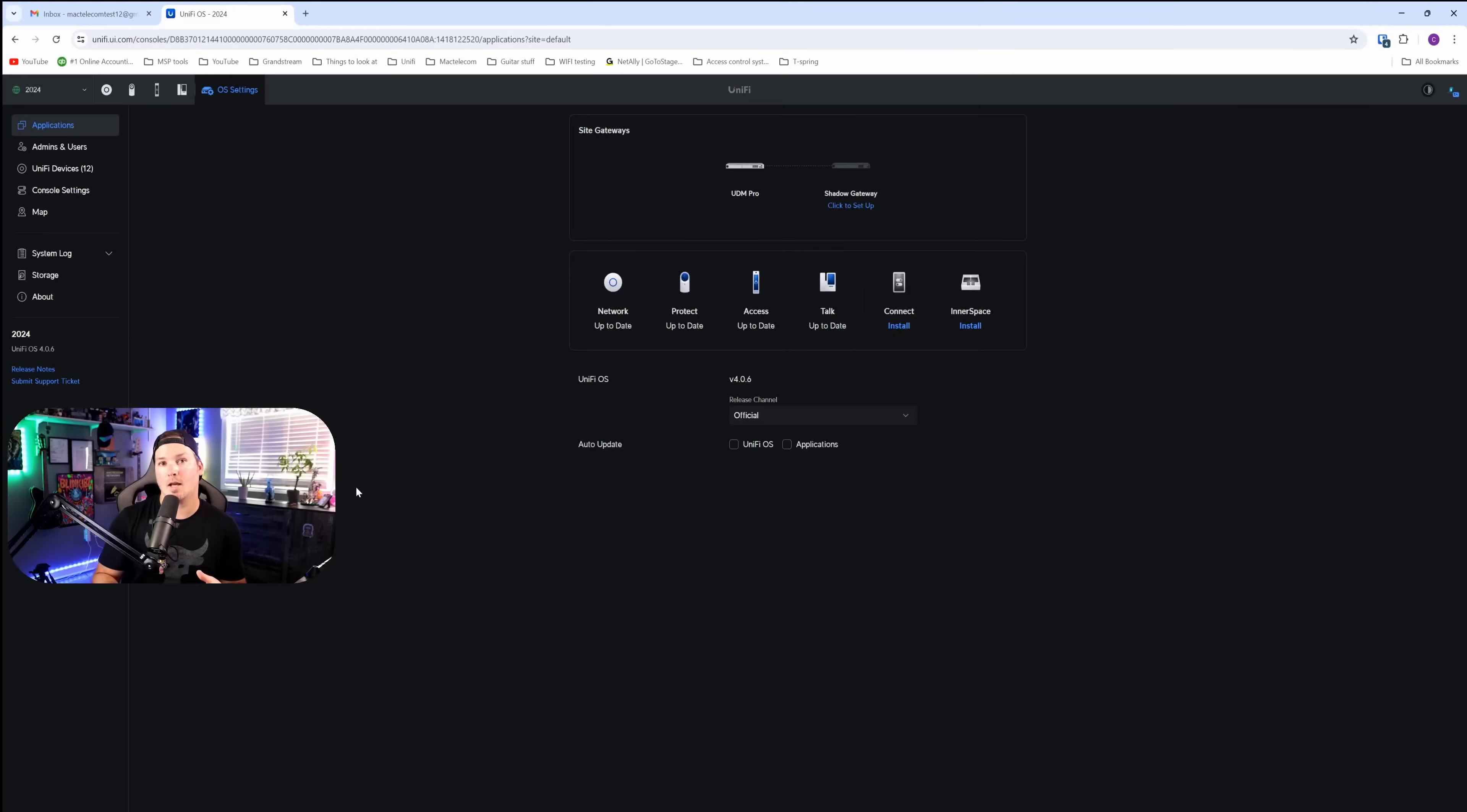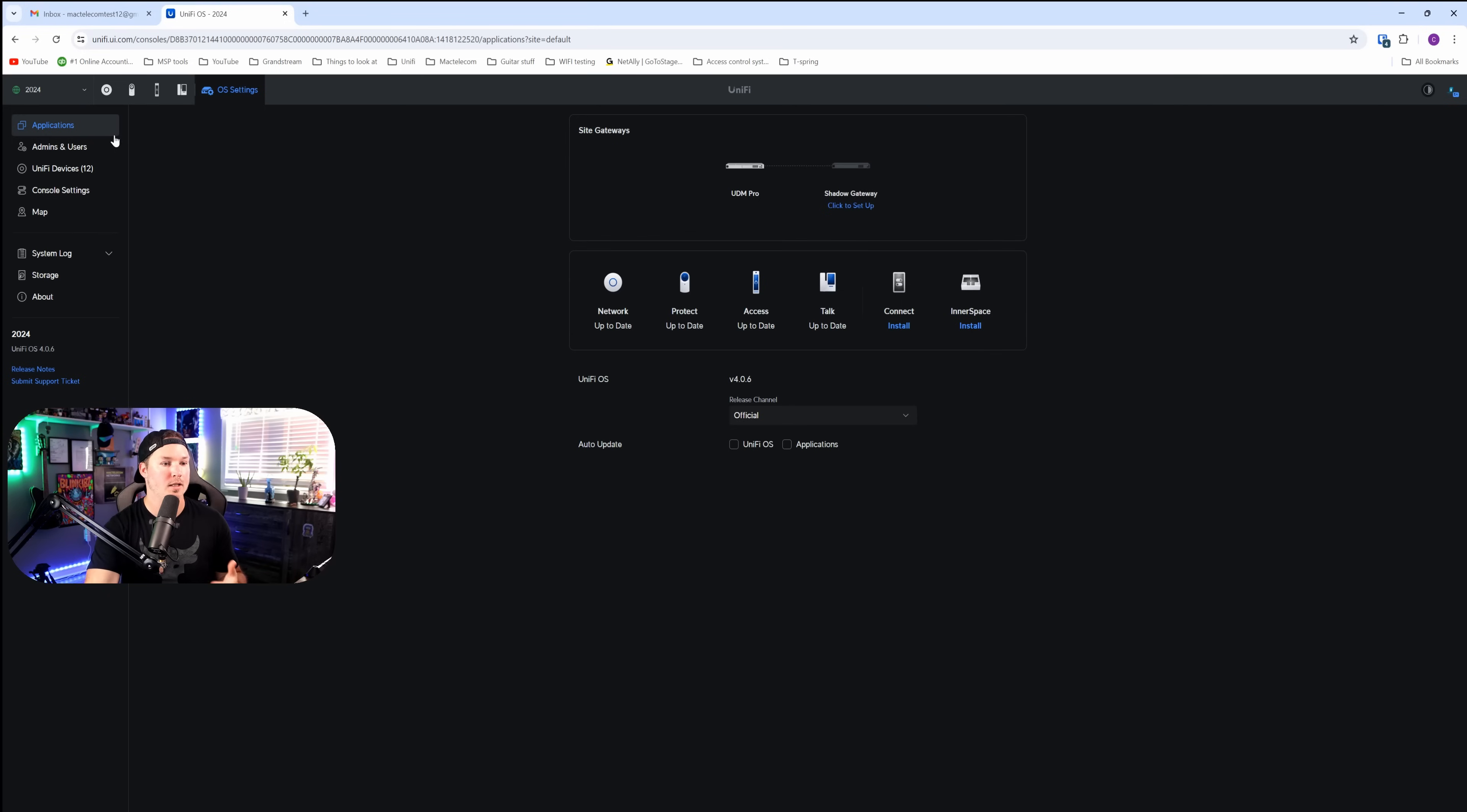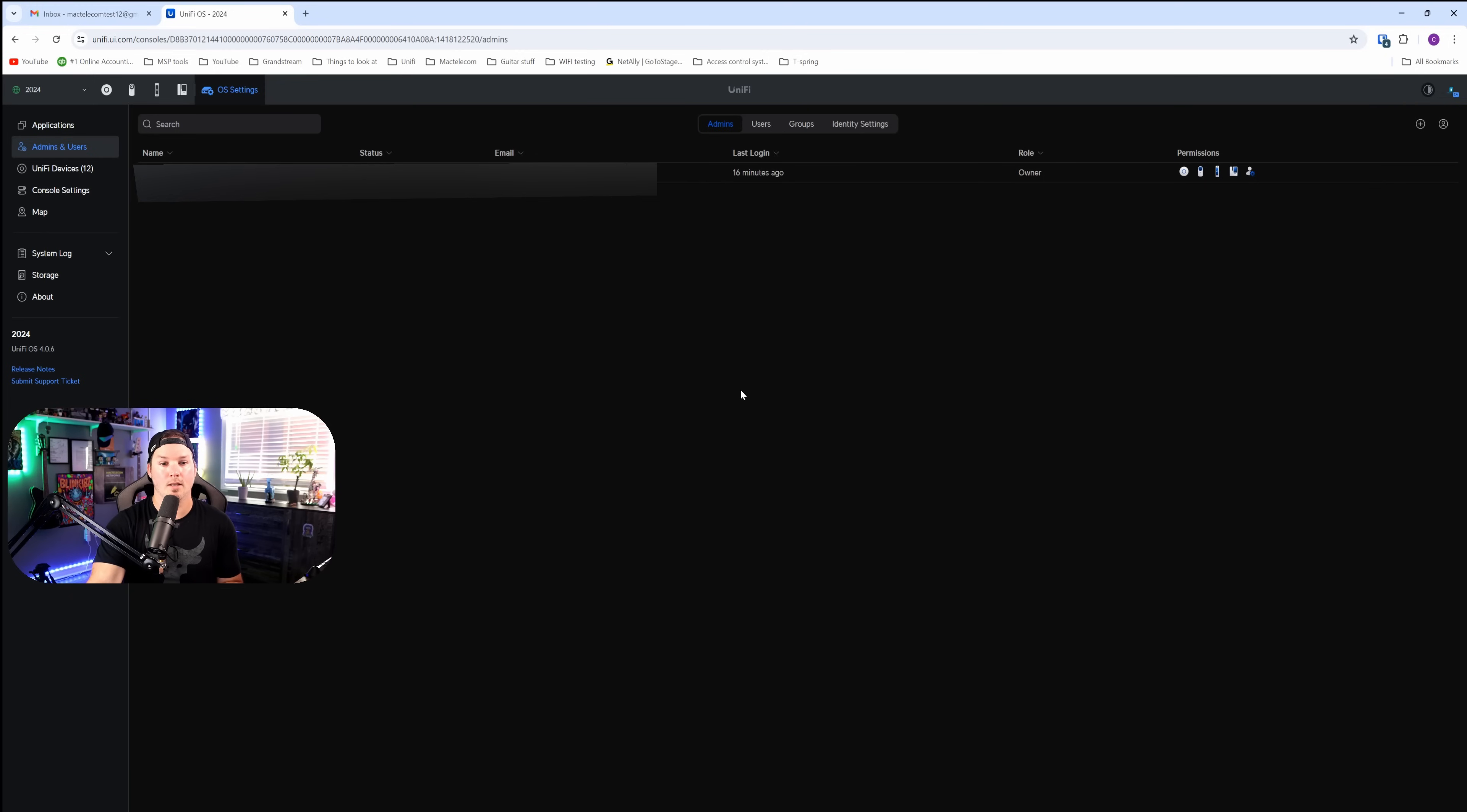We're on the dashboard of my UDM Pro and I'm running UnifyOS version 4.0.6, which was just recently released to the general public. To get to our UID free version, we need to go over to admins and users. From here, we can see admins, users, groups, and then identity settings. I'm going to click on the identity settings.